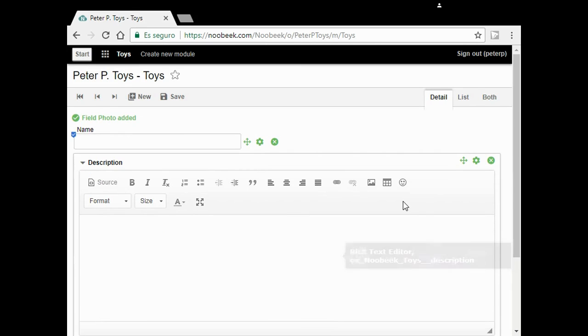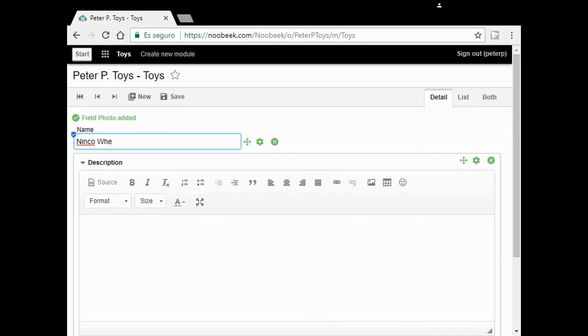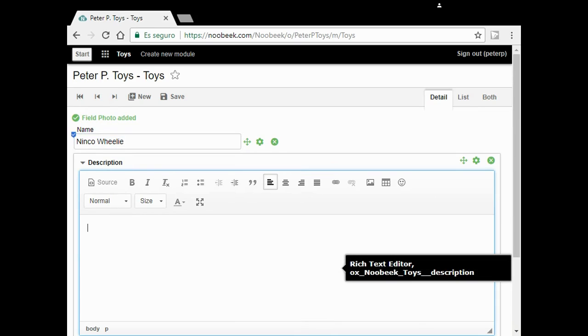I already have a useful application. I am going to enter my first toy, my Lincoln Willie, an exciting car, fast as hell. Its name is Willie because it makes wheelies.